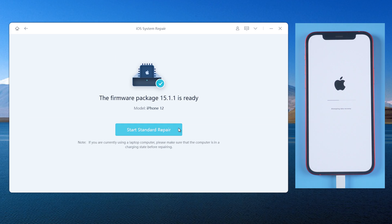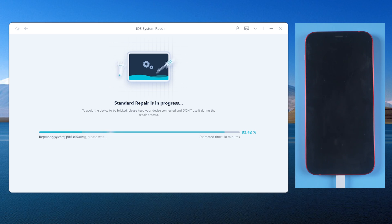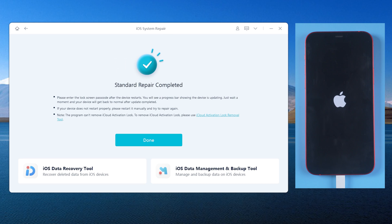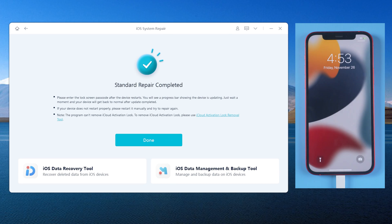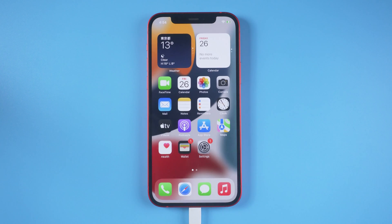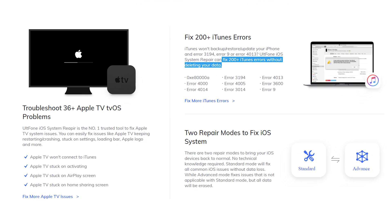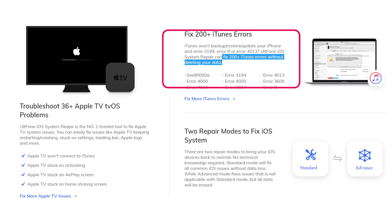Then it will start the repair. Great, it's completed! As you can see, everything is back to normal. Besides this, AltPhone iOS System Repair also supports fixing more than 200 iTunes errors without losing data.